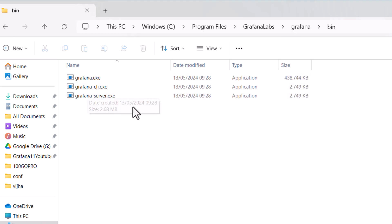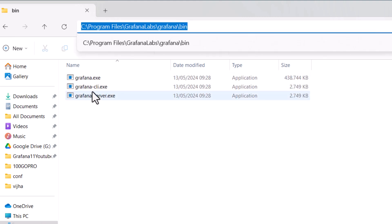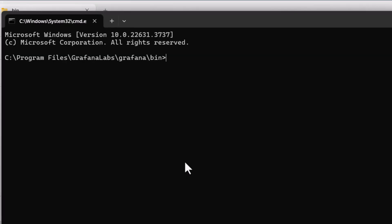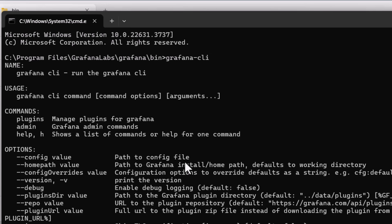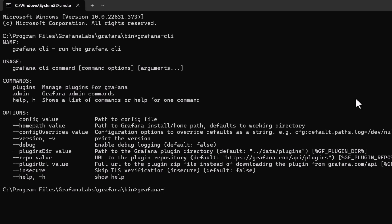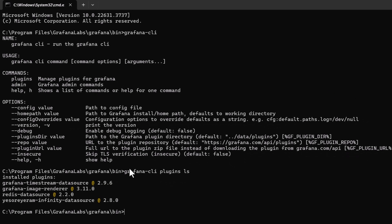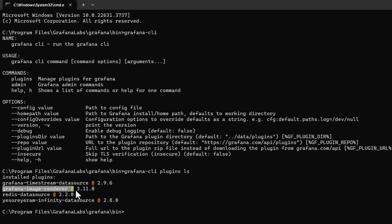Once you do that, go back to the Grafana folder and then go to the bin folder. Here you can use Grafana CLI to see what plugins are available. I'll open a command prompt and run grafana-cli, then use grafana-cli plugins ls. Once you do that you can see all the plugins that are installed — in this case we have the Grafana Image Renderer successfully running.